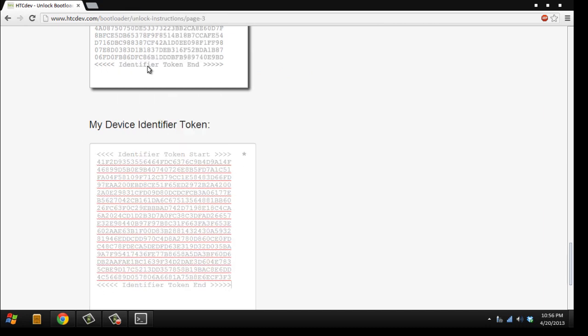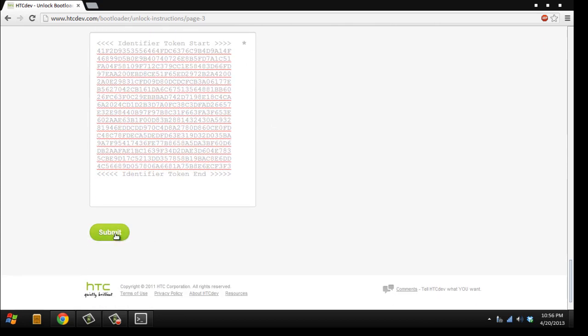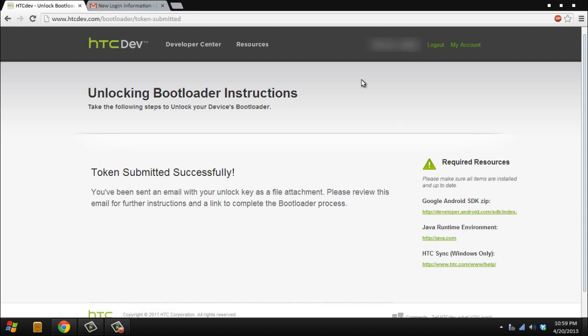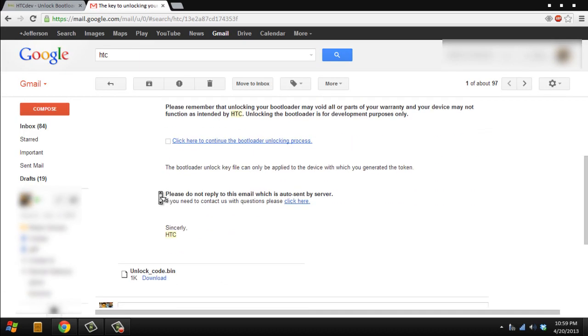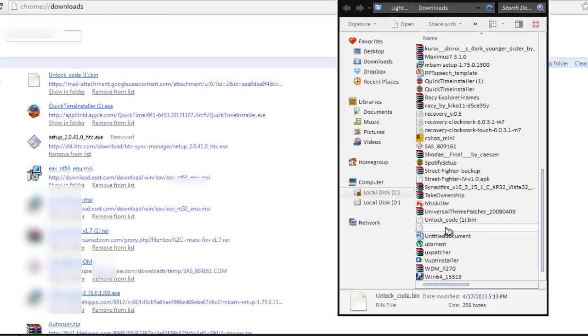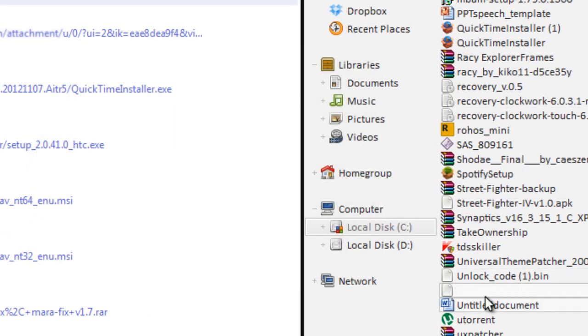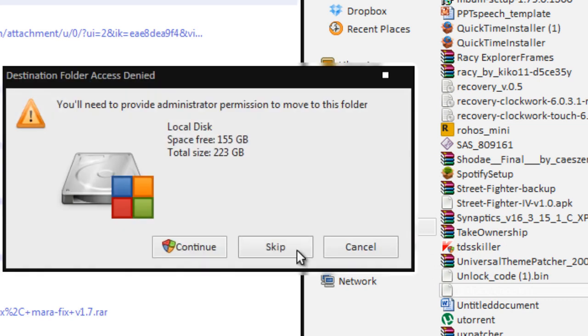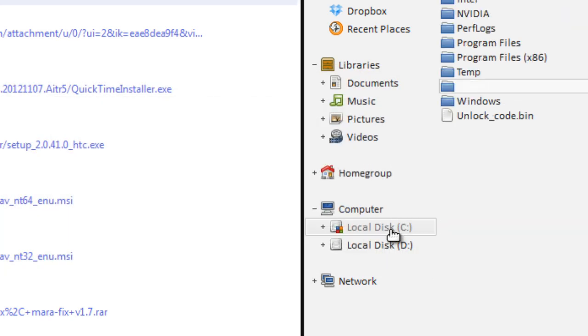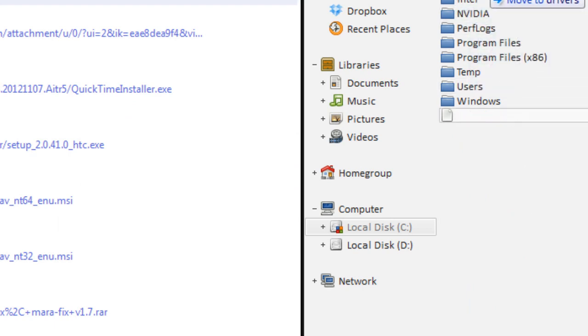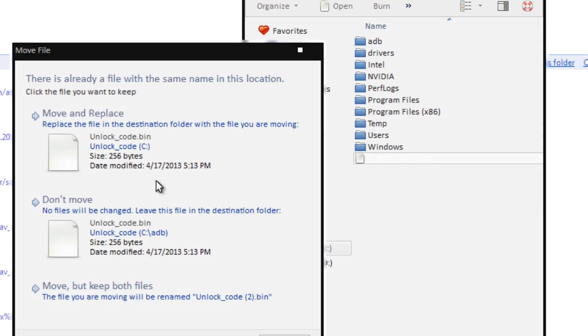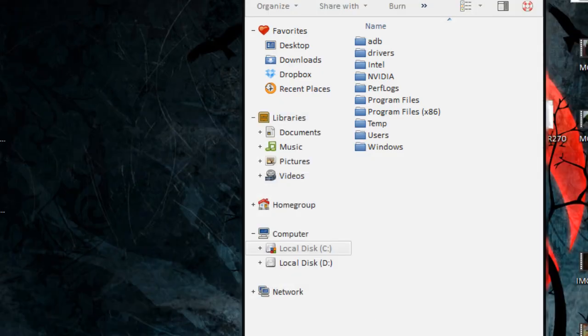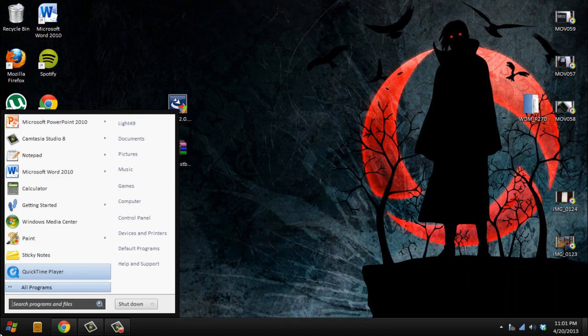Right here you paste the token, those words are the token that they're gonna give you to unlock your phone. You keep scrolling down, you submit it. Here it should have said unlocking bootloader instruction, and they sent an email. In your registered account, it sends the image to that email. It should look like this in your email. It's right here, unlock code bin. You want to download that, copy the unlock bin to your ADB folder.